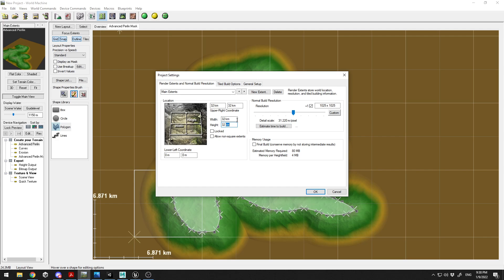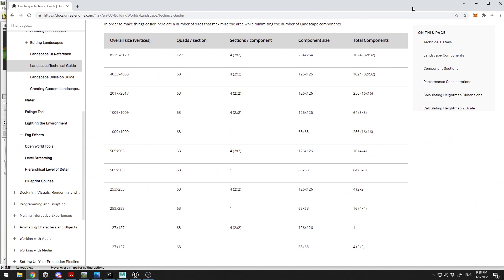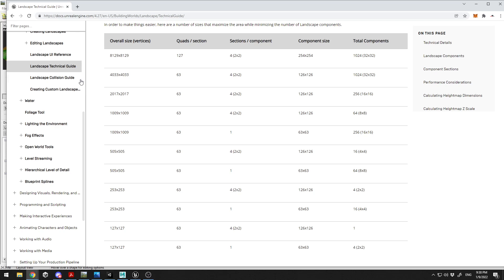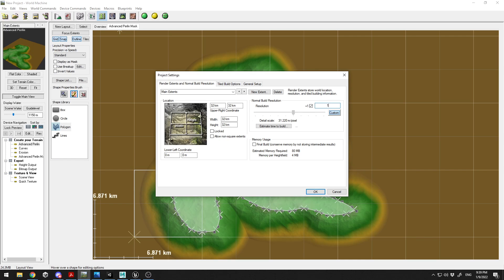You can set the terrain to 32km, or 56km — no problem, this is how big your terrain will be. Select the width and height in kilometers. For resolution, click on Custom. These are the suggested resolutions from Unreal Engine documentation — the size is connected to the vertex count. I'm going to use 1009 by 1009, which gives a total of 256 components.